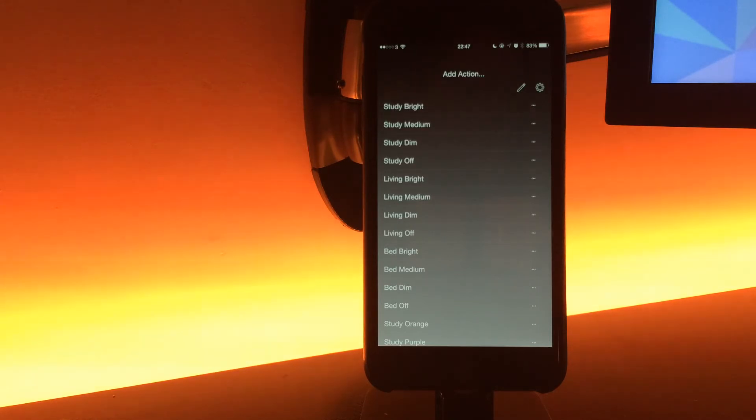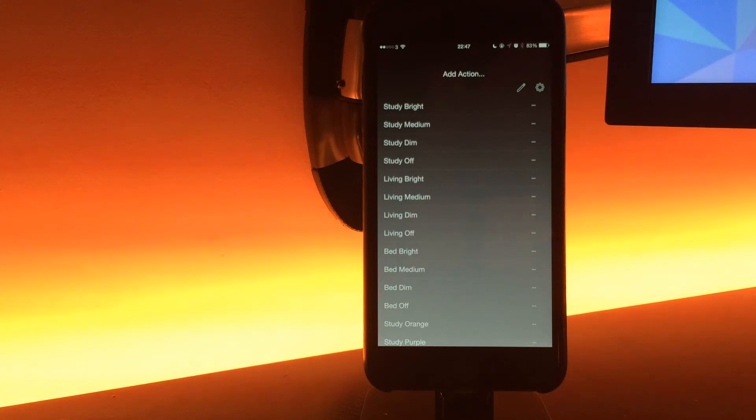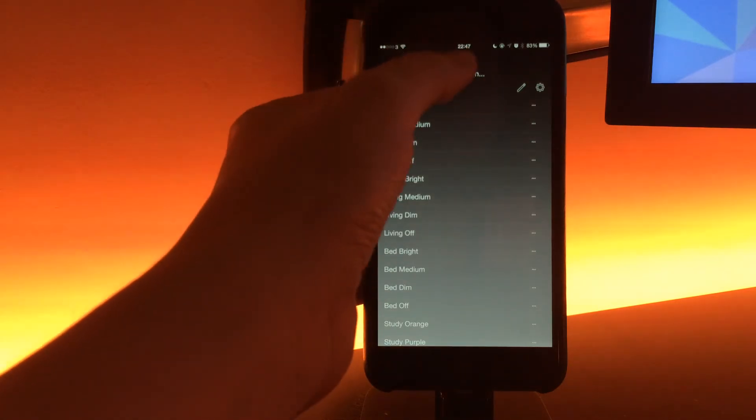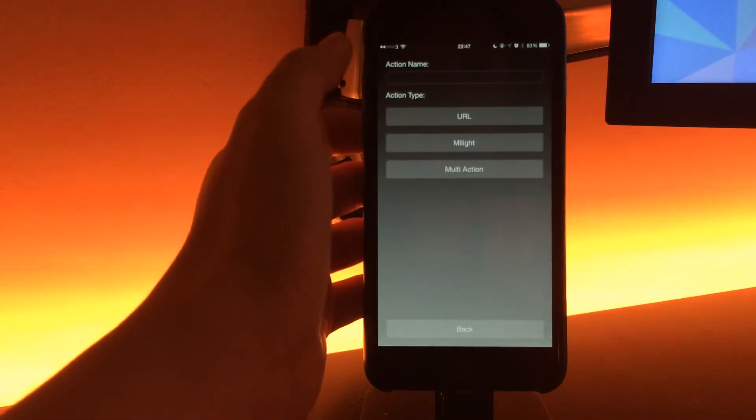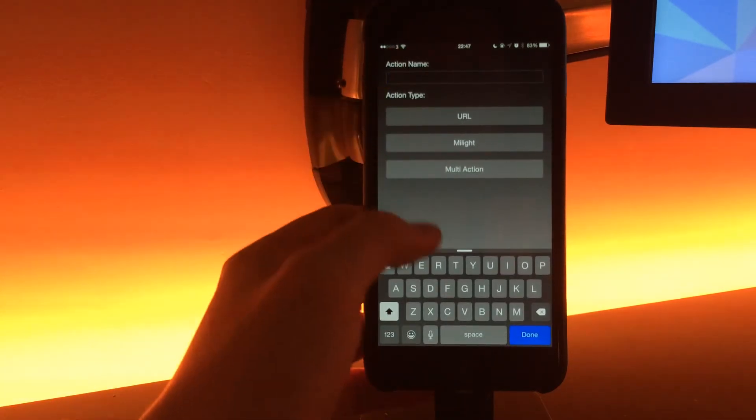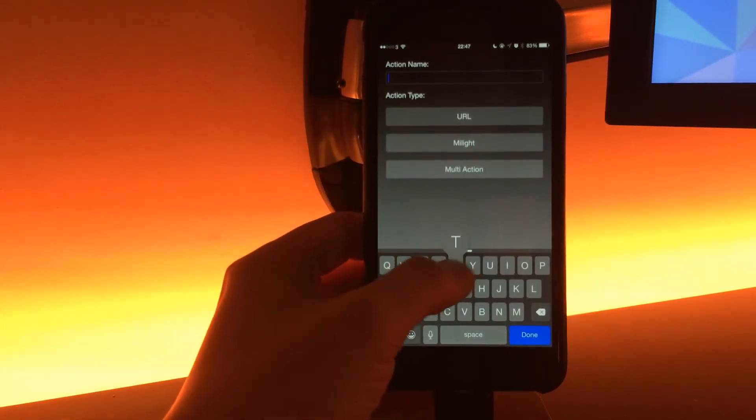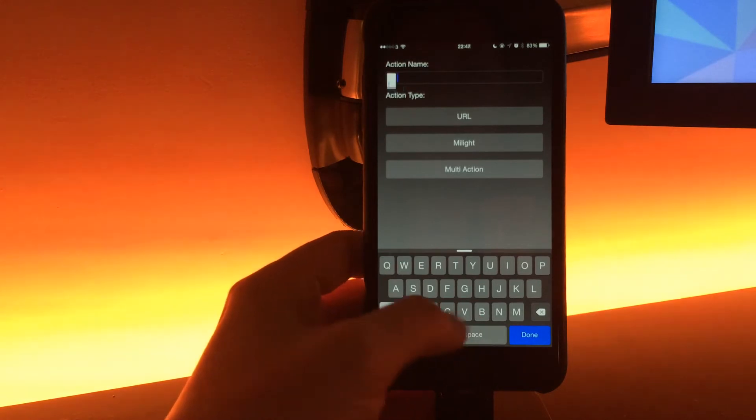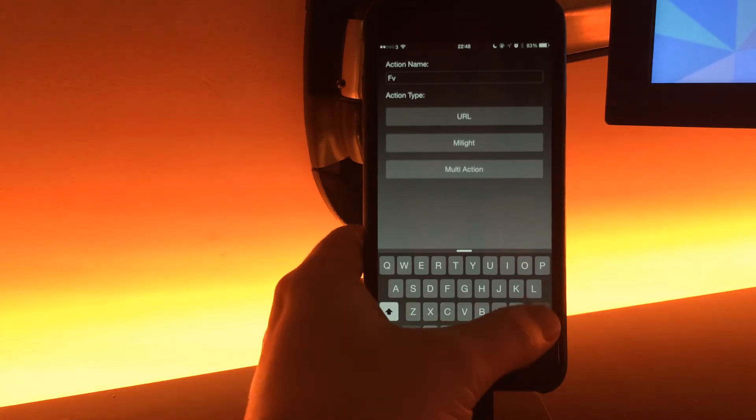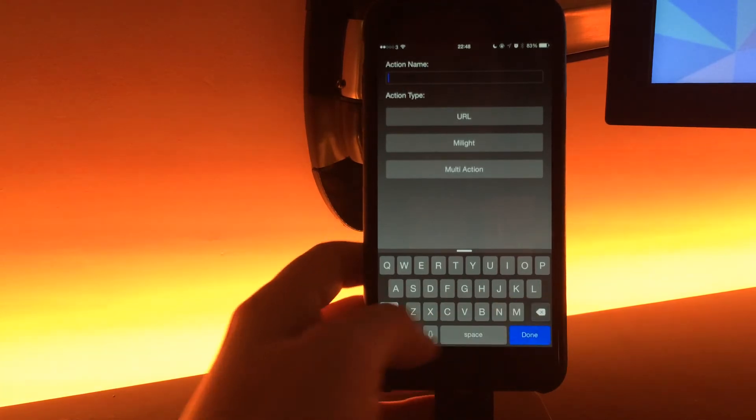I'm not going to demonstrate that. Next on the list as well is repeatable buttons, so that's a really good one. If we've got an action, we call it TV volume up.